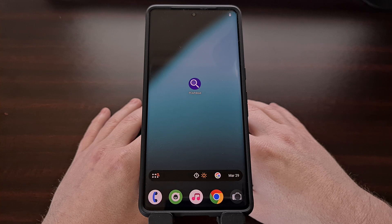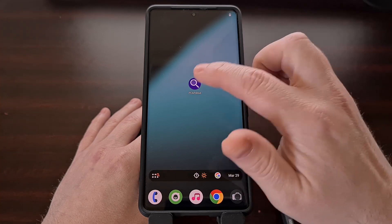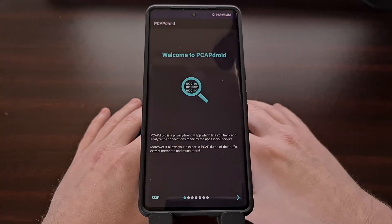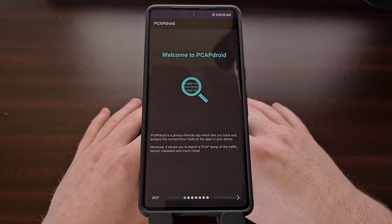On the surface, this application does not require root access to perform its most basic tasks. But if you're looking to sniff packets to view what your device is transmitting, then you will need root access.